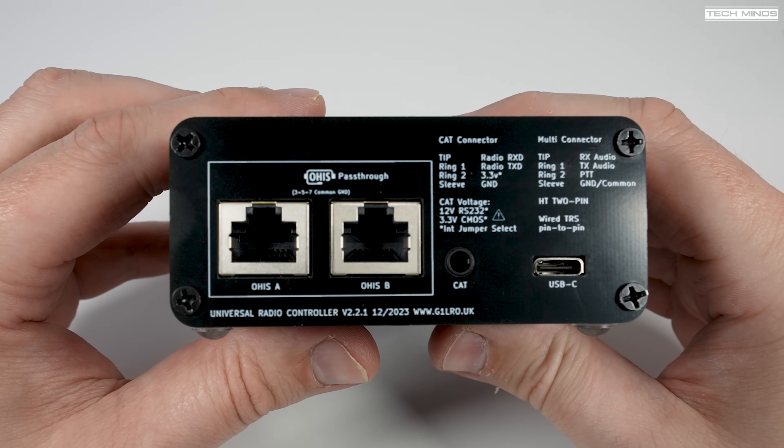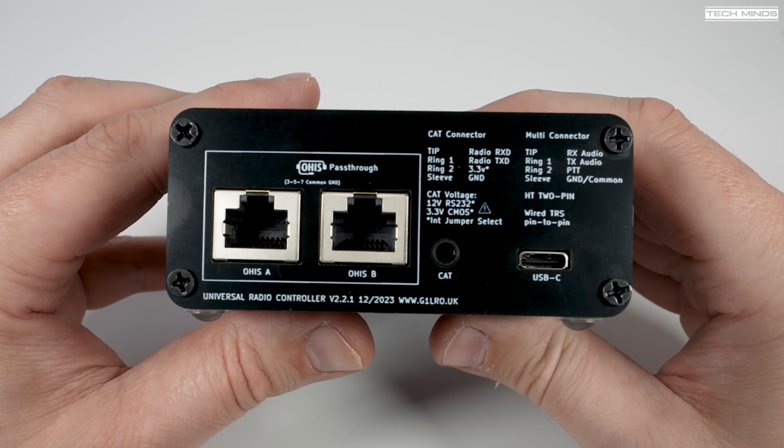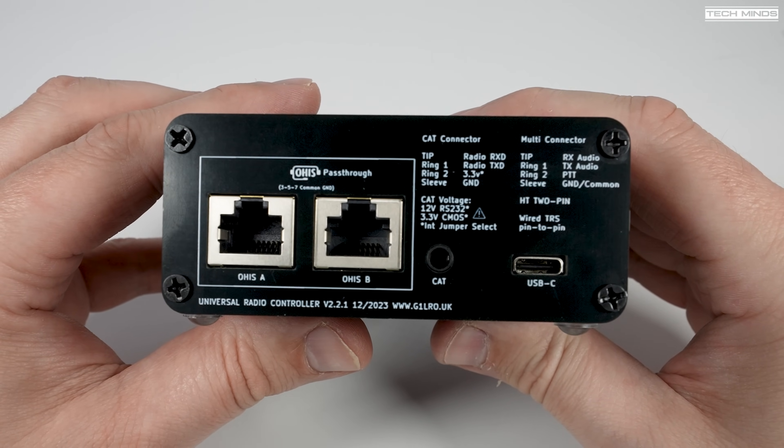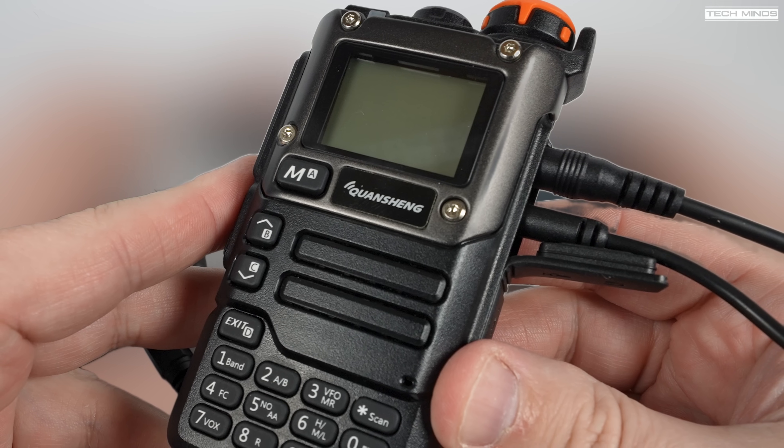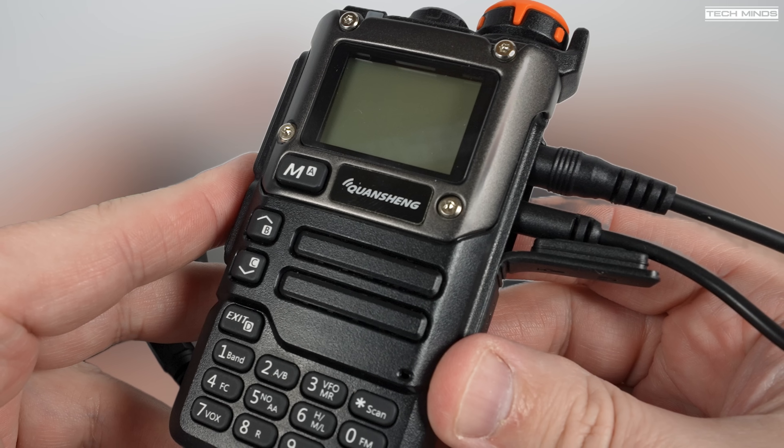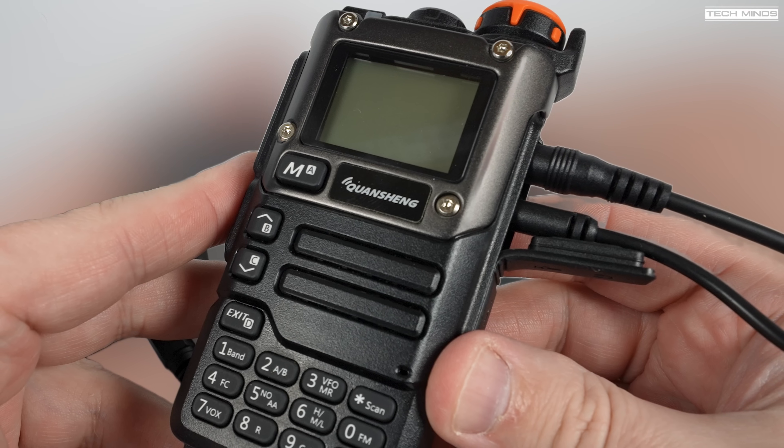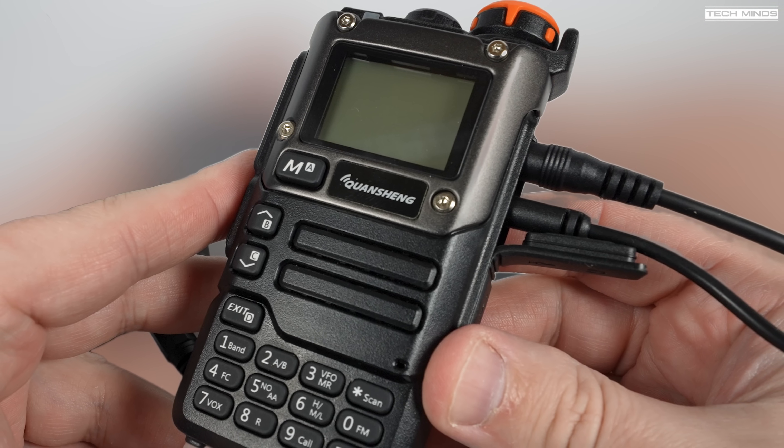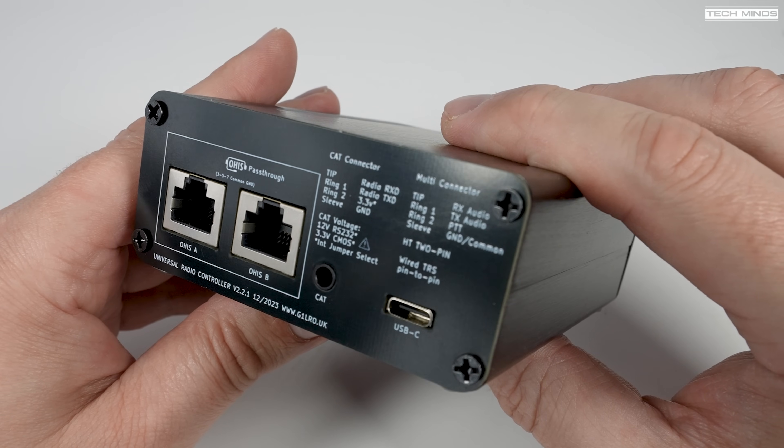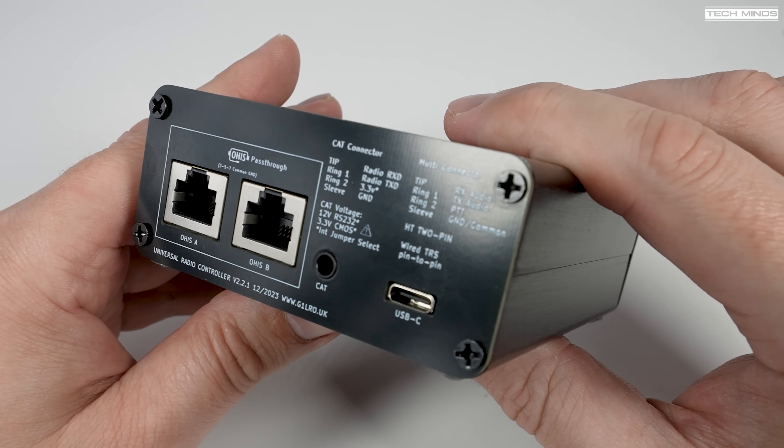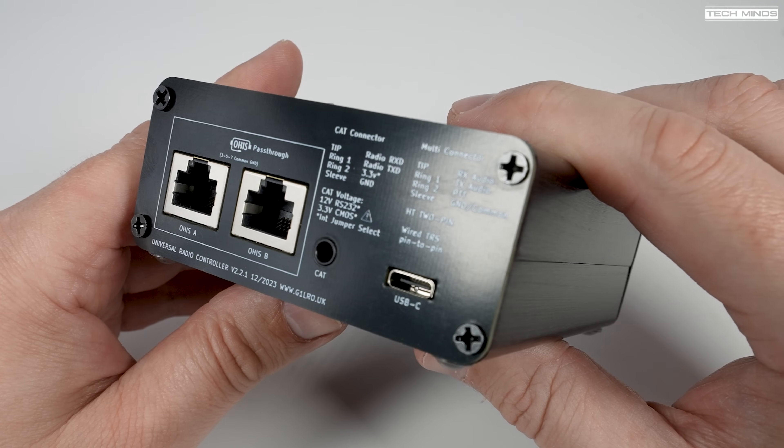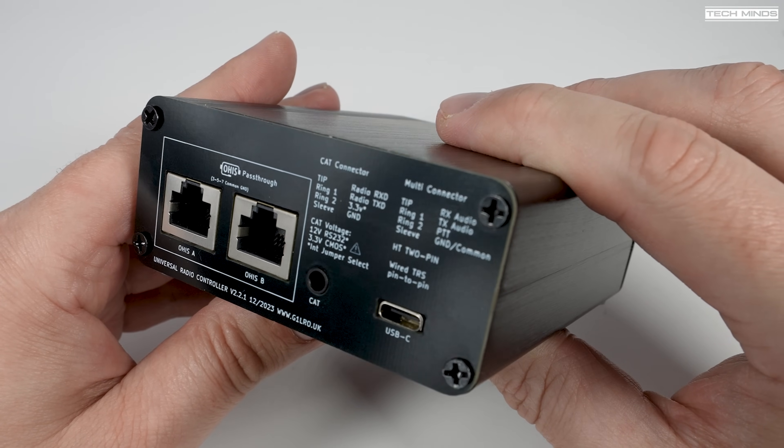Quansheng Dock allowed you to remotely control one of the Quansheng UV-K5 or K6 radios when using one of the custom firmwares, but in order to use the audio in and out from your computer you had to build a special cable. Well, with the URC you can control the Quansheng and use the audio from your computer. I'll show you this working shortly.